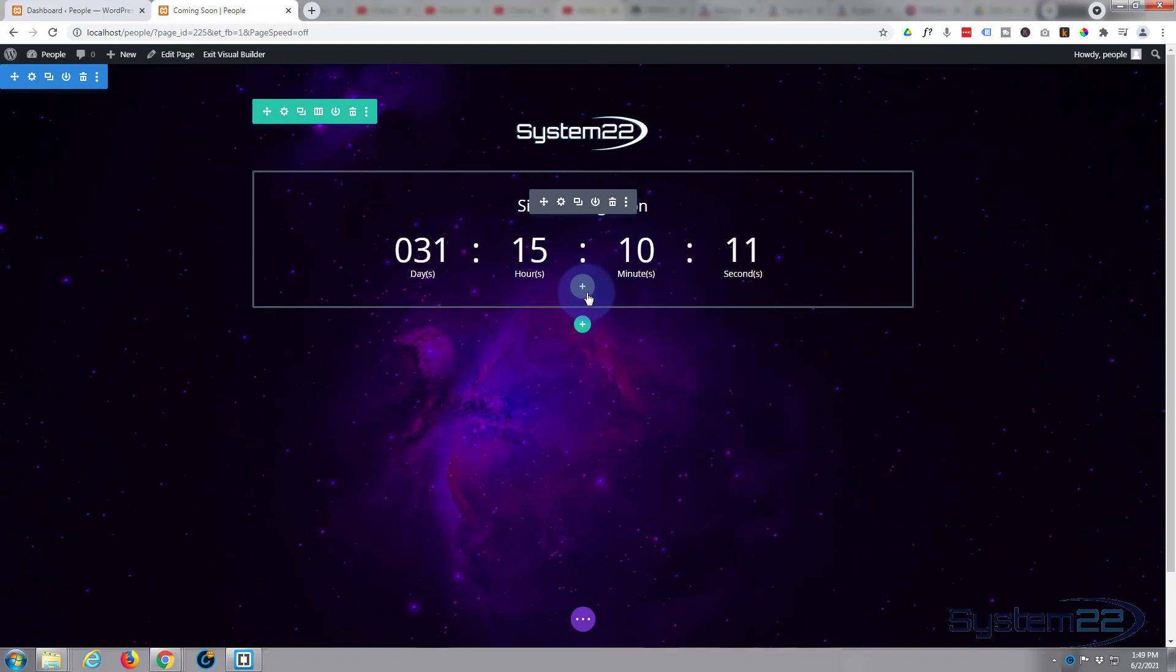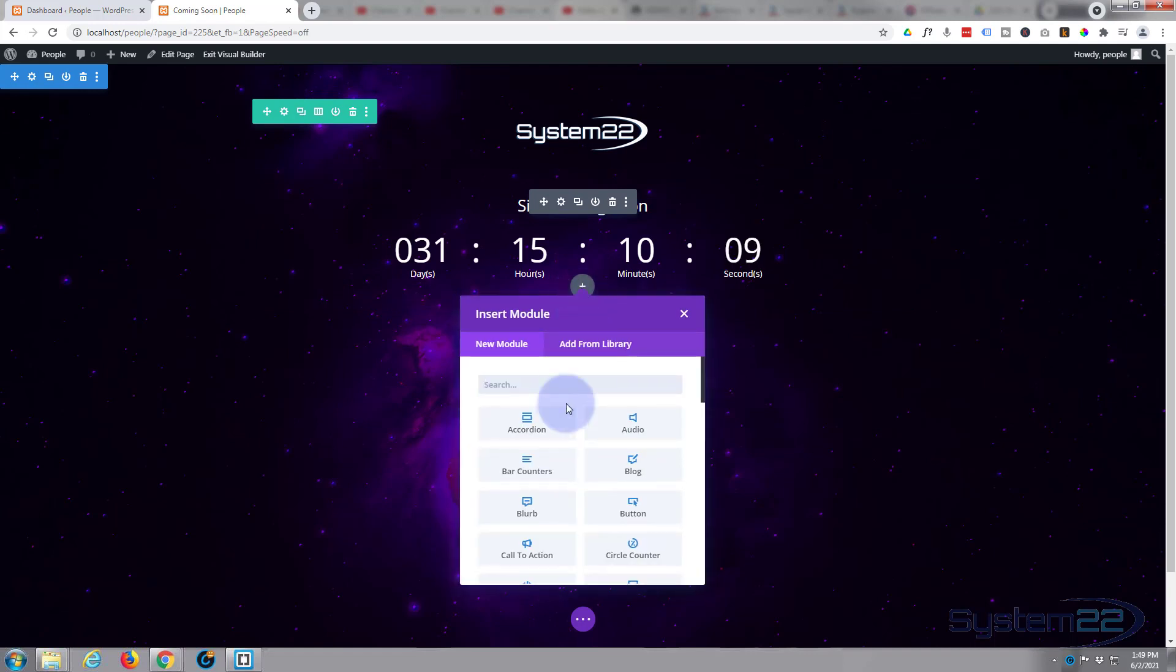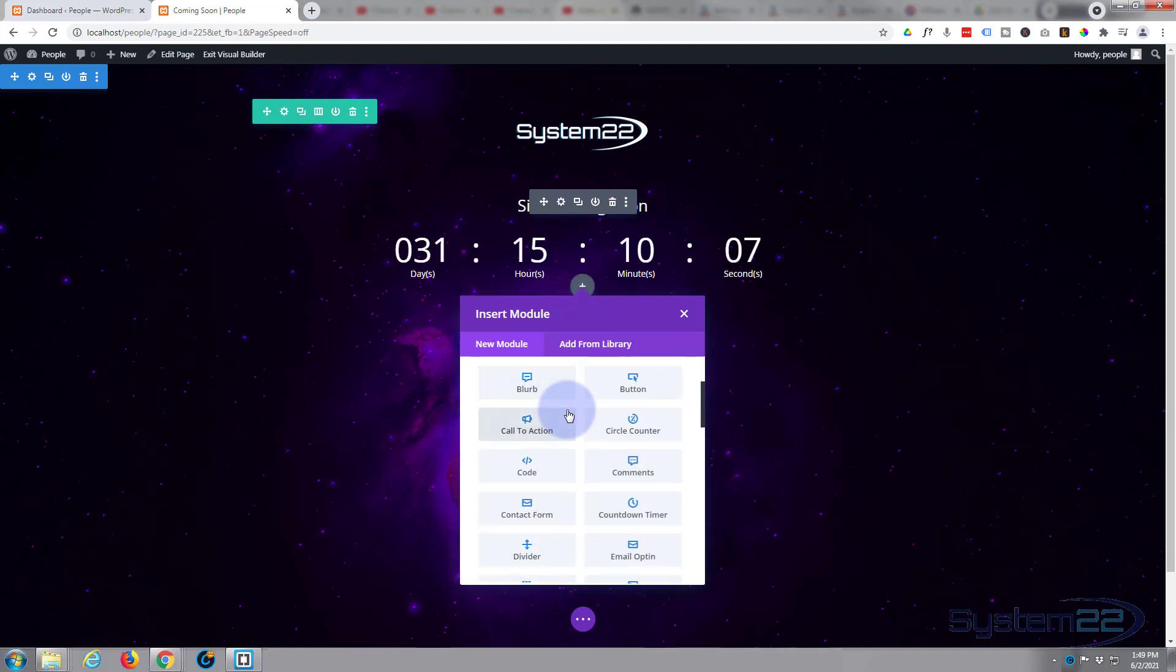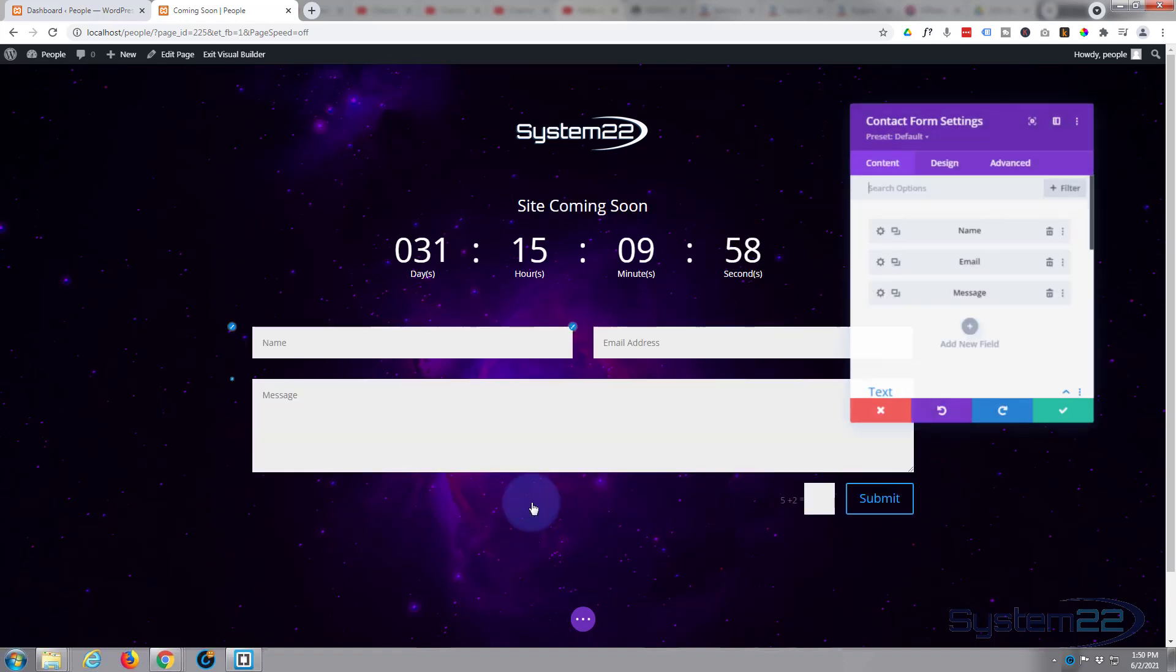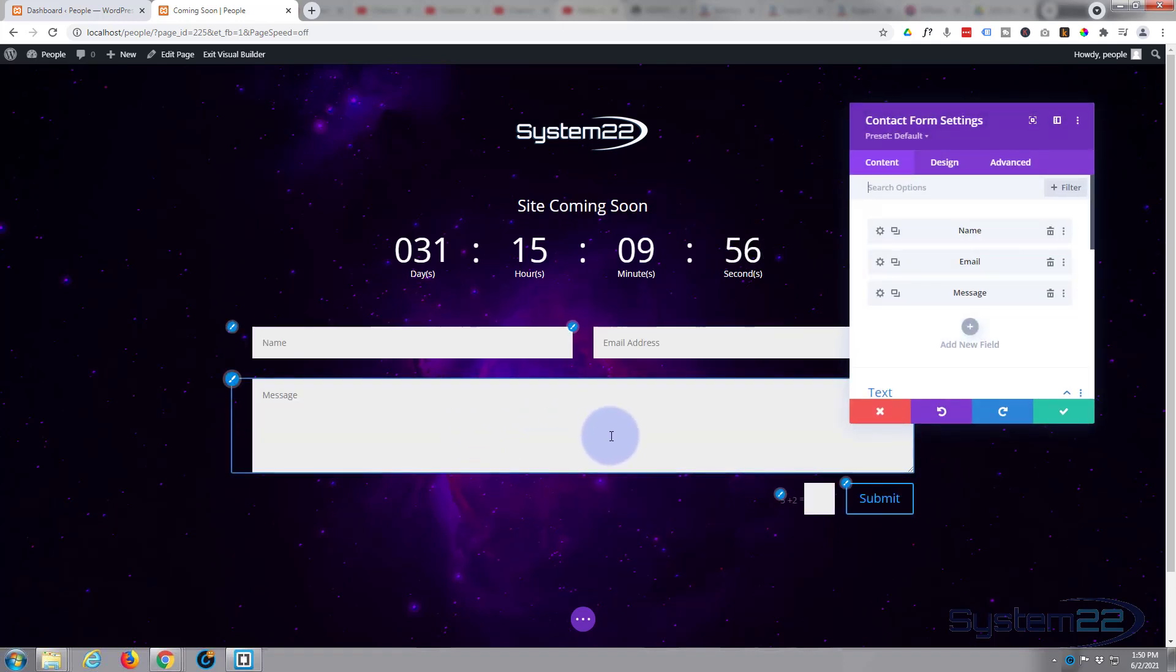Okay, well let's add our little coming soon - again I'm just going to hit the little plus to add a new module, and we've got our logo, countdown timer, and title there. Let's add just a simple contact form. There's the default one that it puts in there for you.